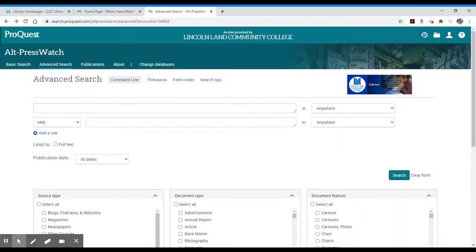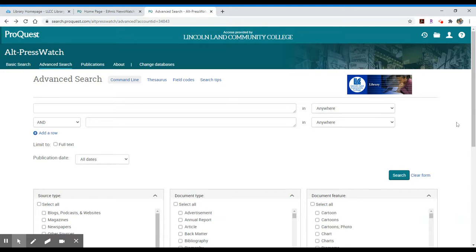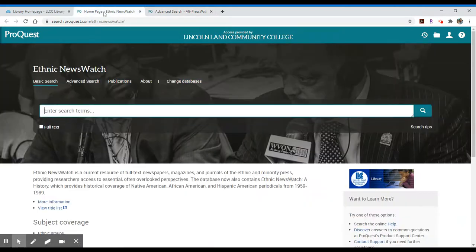From the Lincoln Community College Library homepage, we have access to two different databases available from ProQuest. One is called Alt Press Watch and the other is called Ethnic News Watch.